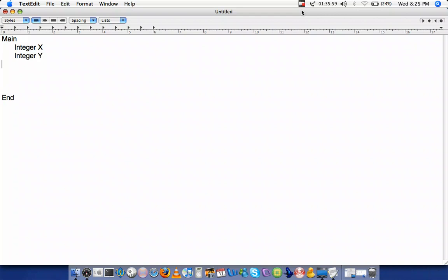And I want to assign values through equations, so x is equal to 10, and y is equal to 5.